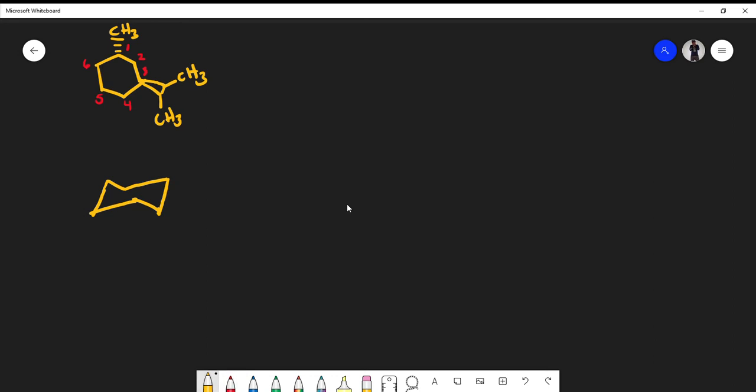The labeling here is arbitrary. I could have chosen the dimethyl group as my carbon 1. It doesn't matter where you start — you just have to keep it consistent. Notice that we're counting in the counterclockwise direction, and the same thing applies for the chair. I always choose the top carbon as number 1, then 2, 3, etc., going counterclockwise.